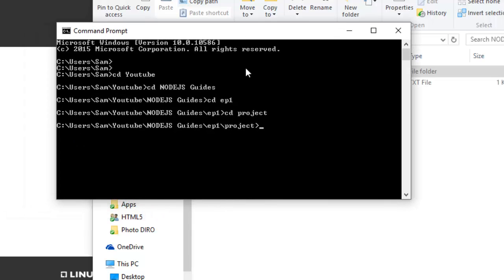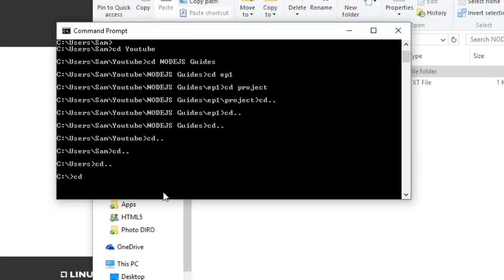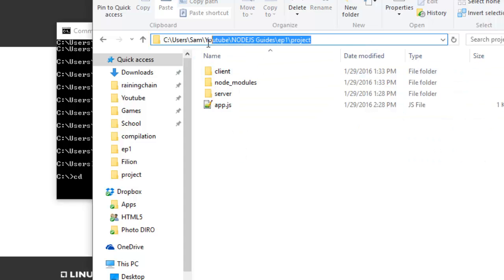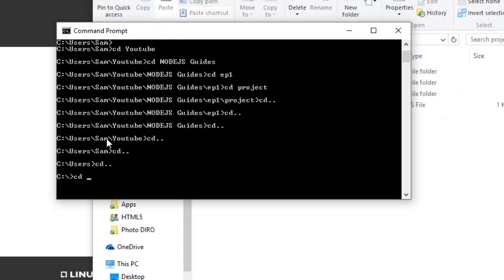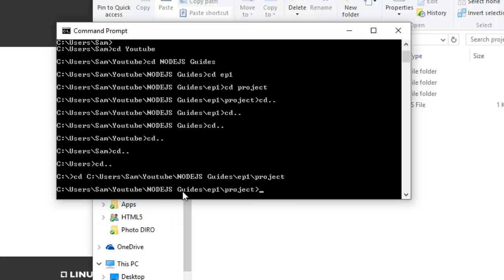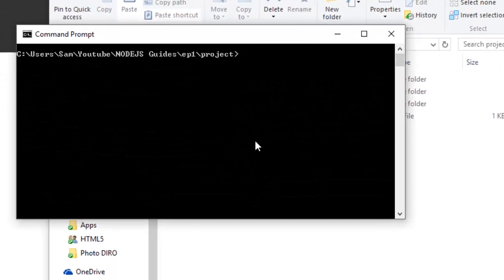If you want to go backwards, you do 'cd ..' — for example, cd .. takes you back up one level. You can also do it in one go by copying and pasting the full path. Type cd, then right-click to paste in the command prompt — copy-paste works differently here, you need to right-click to paste — then press enter and you'll be directly in the right folder.